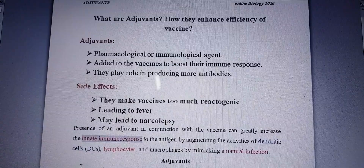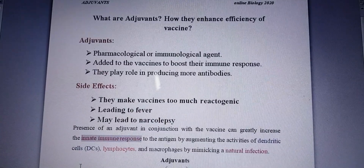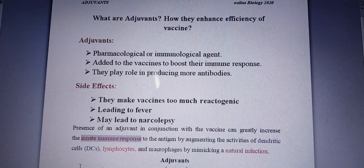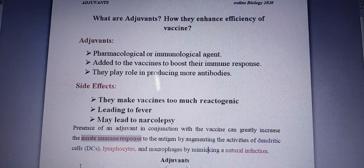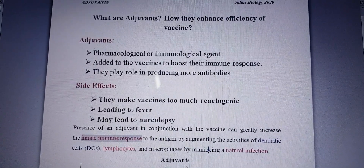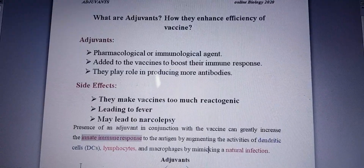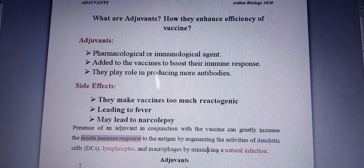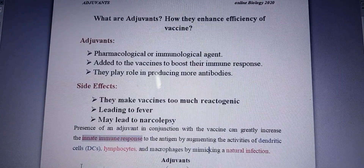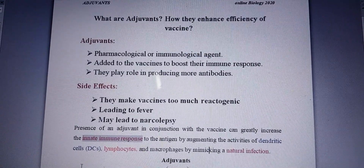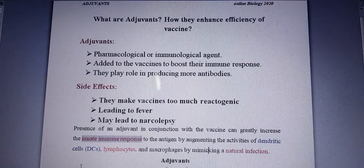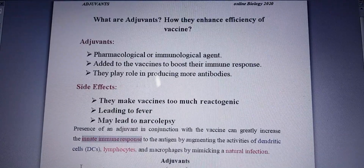So, when an adjuvant is added to a vaccine, it further boosts the immune response — it further boosts up the production of the antibodies. We can say that adjuvants further enhance the efficiency of a vaccine.